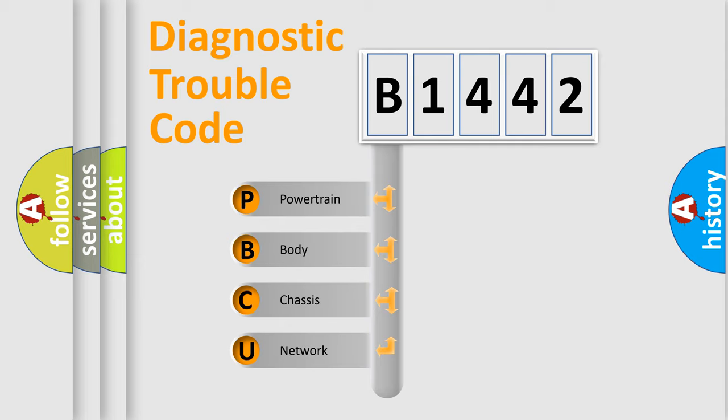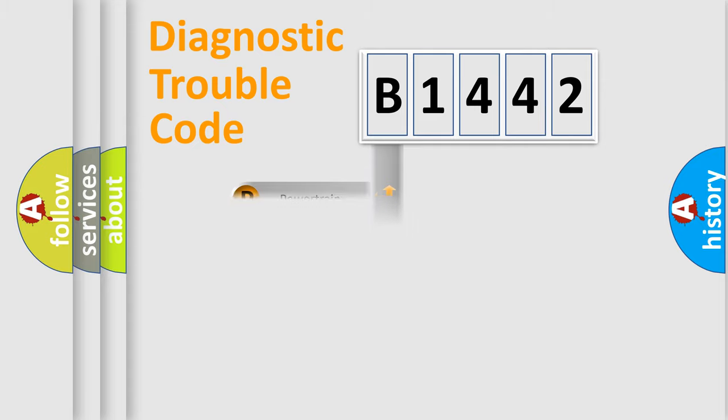We divide the electric system of automobile into four basic units: Powertrain, Body, Chassis, and Network.